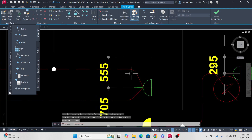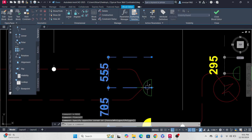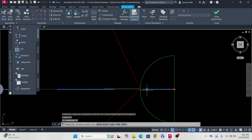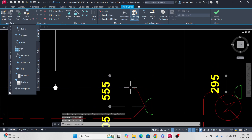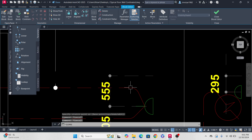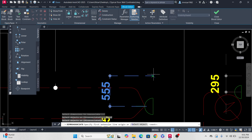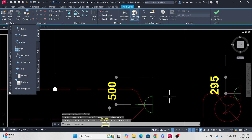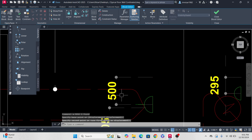There's another command: DIMREASSOCIATE. Disassociating is very easy, but reassociating is a little bit difficult. To use DIMREASSOCIATE: Enter, select the dimension, Enter, then pick point to point. This way the dimension is associated again, so when you move the object the dimension also moves.